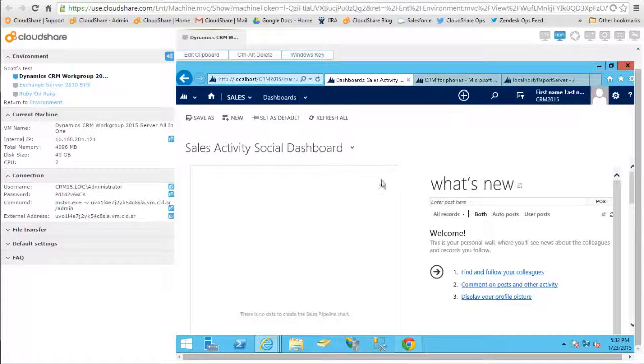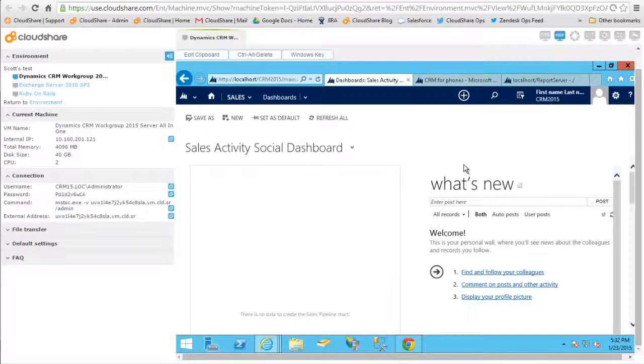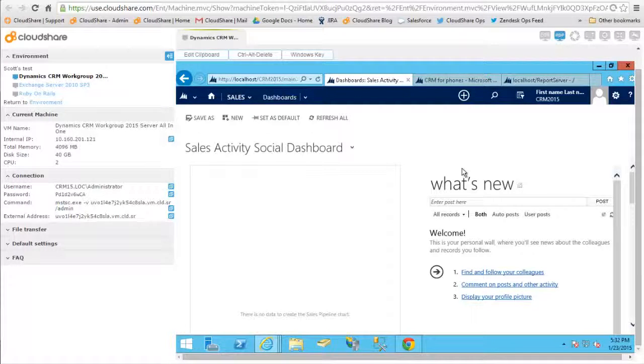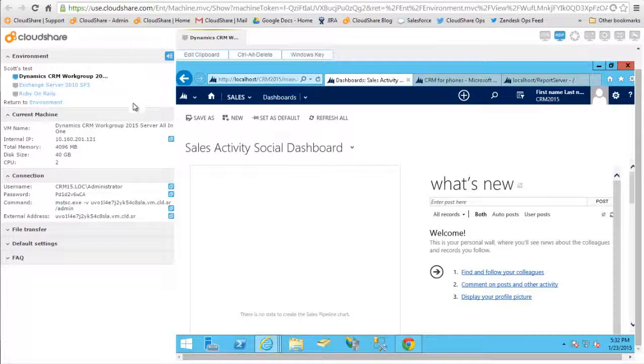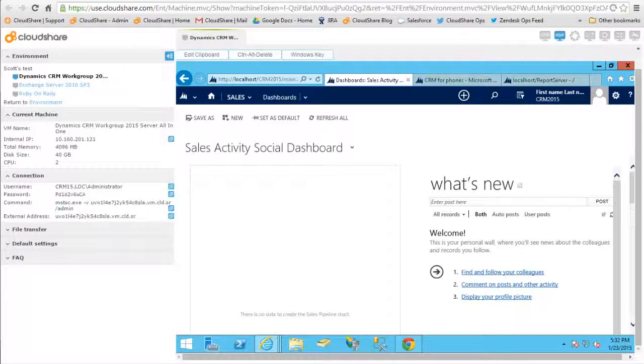If I have this screen up on the machine itself, when I take a snapshot and come back to relaunch an environment or distribute it to another user, this is what they'll see on the machine when they first connect.